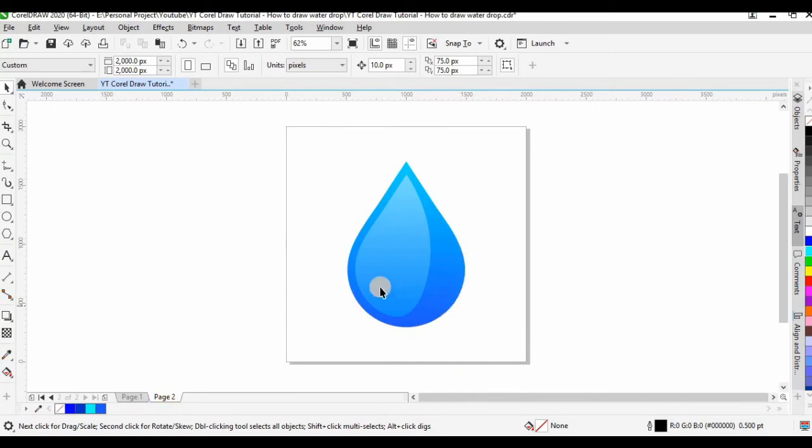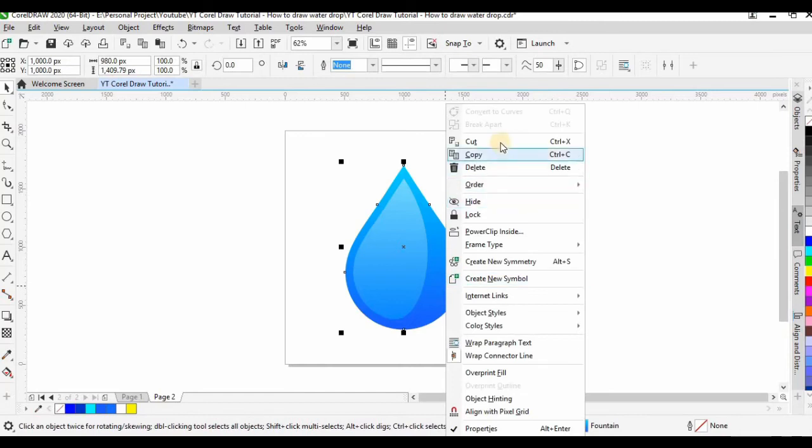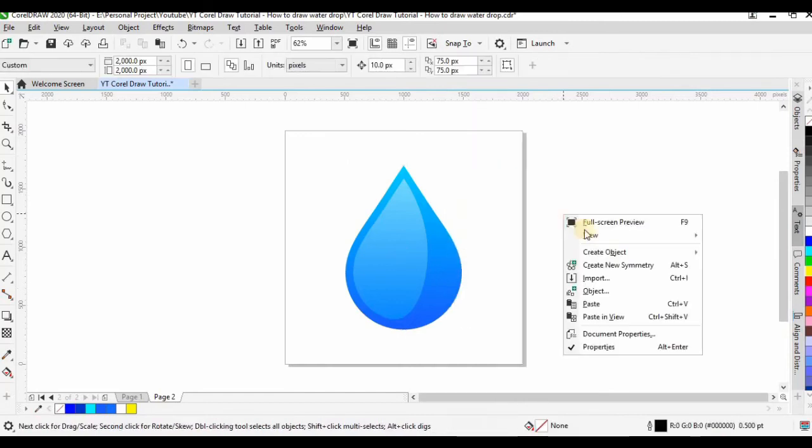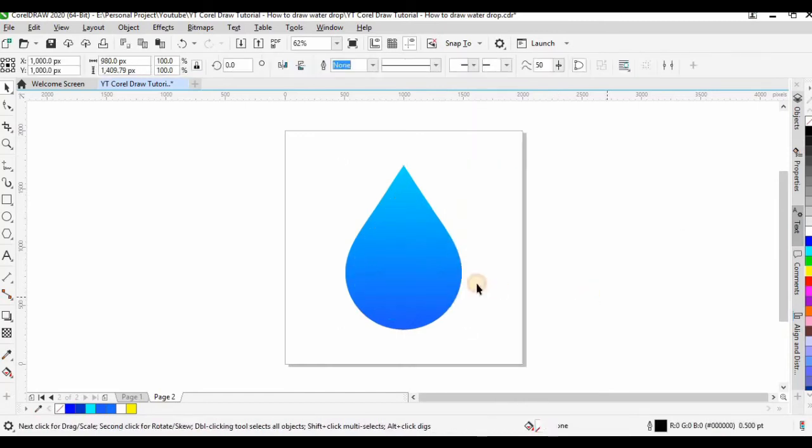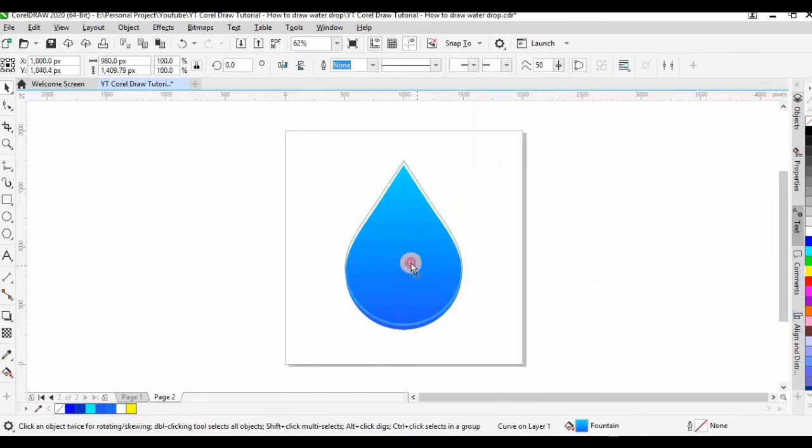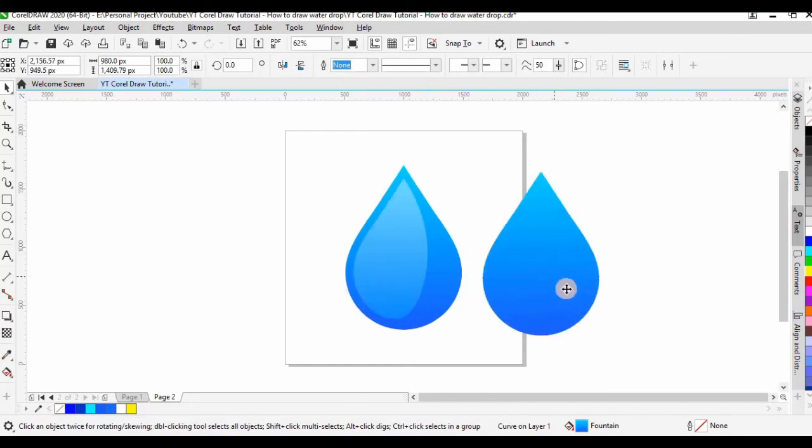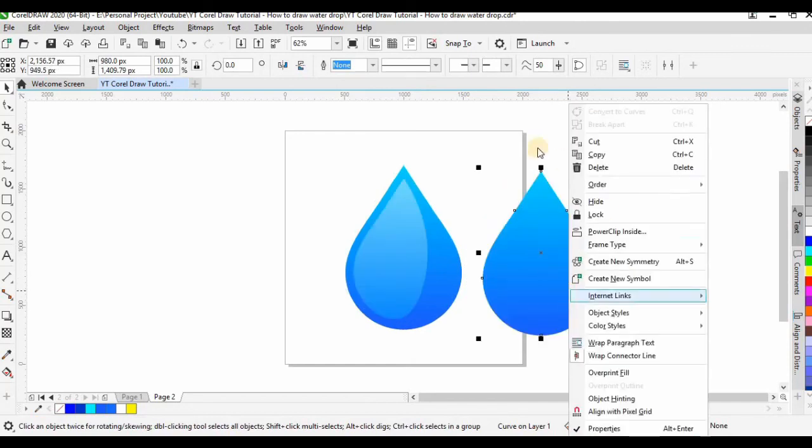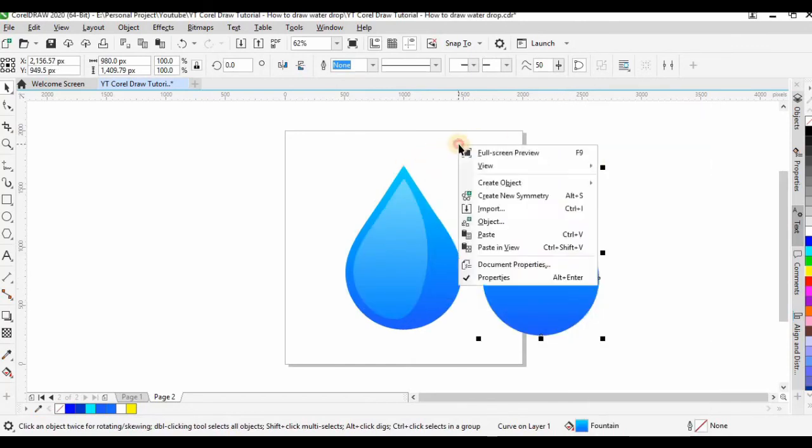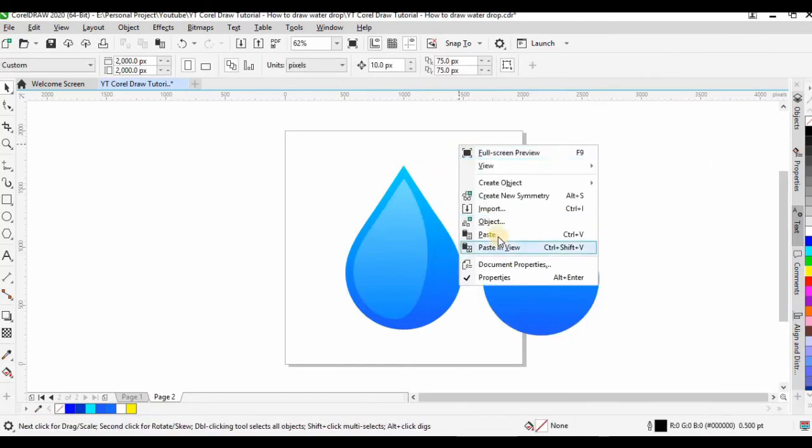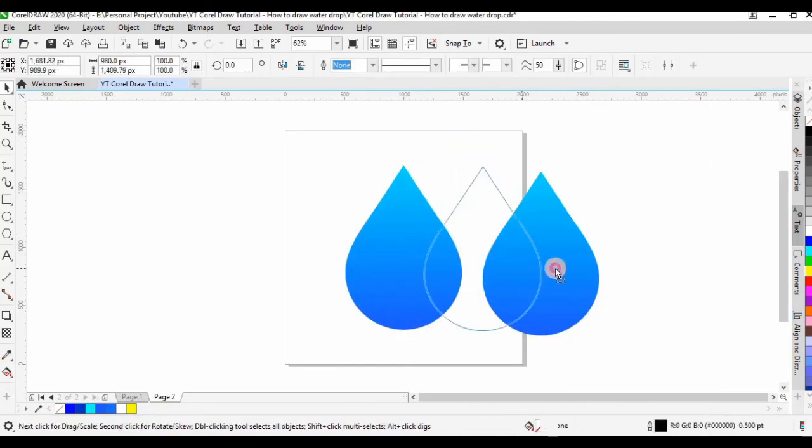Next, I want to add some details to the water drop. Copy the shape two times and then step them strategically to create a crescent moon and then use subtract.